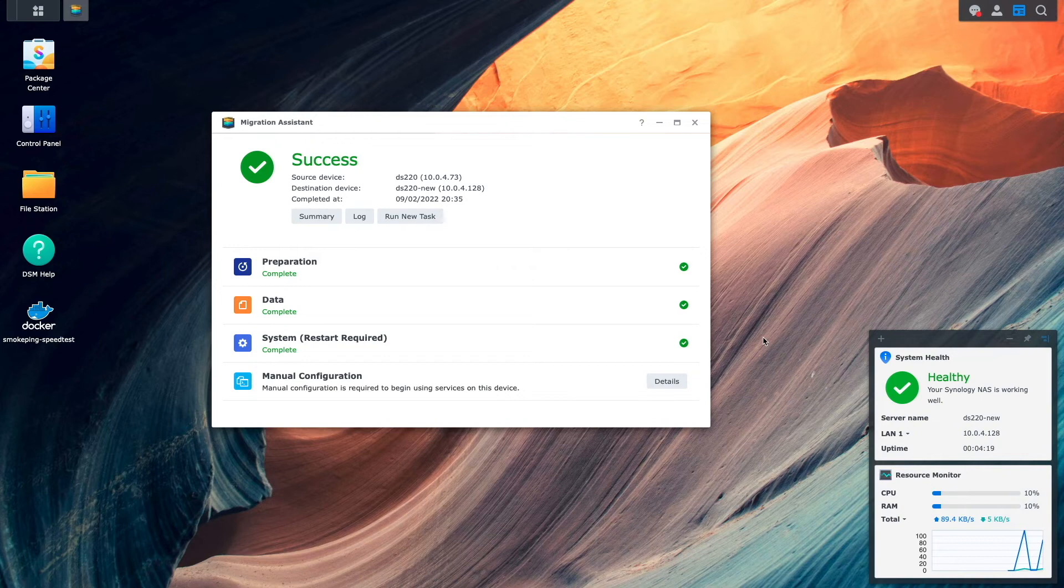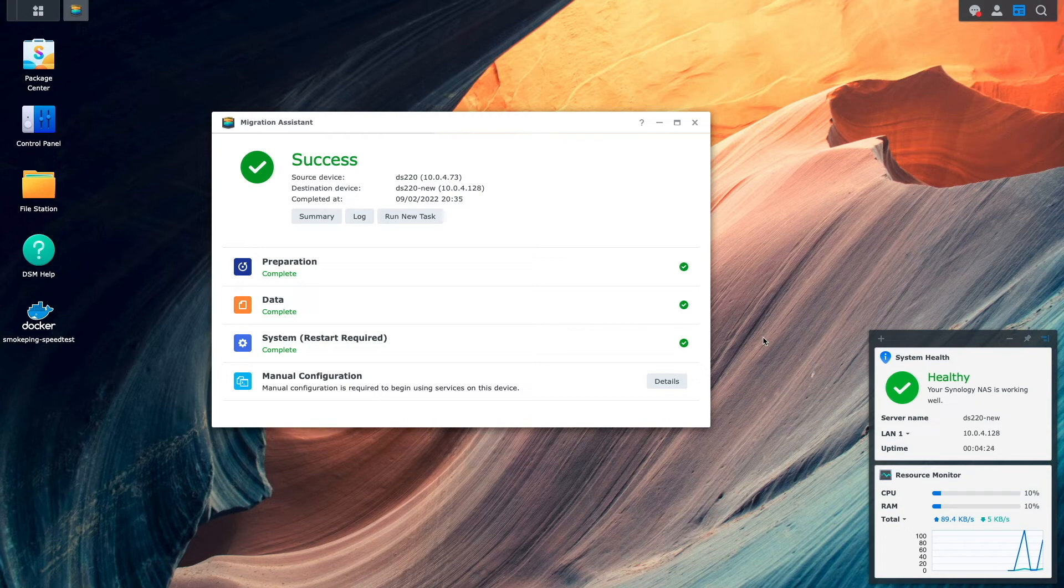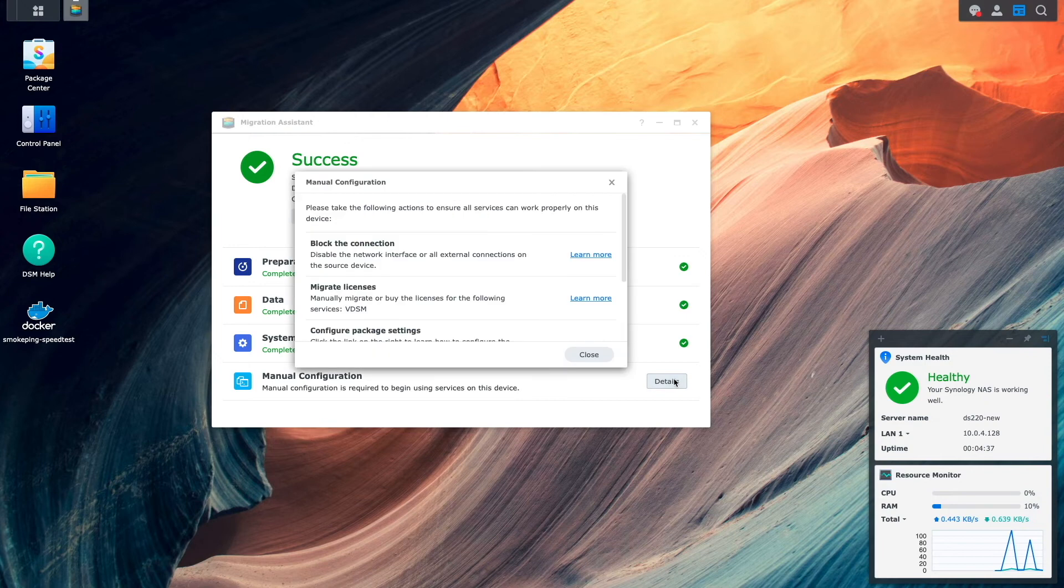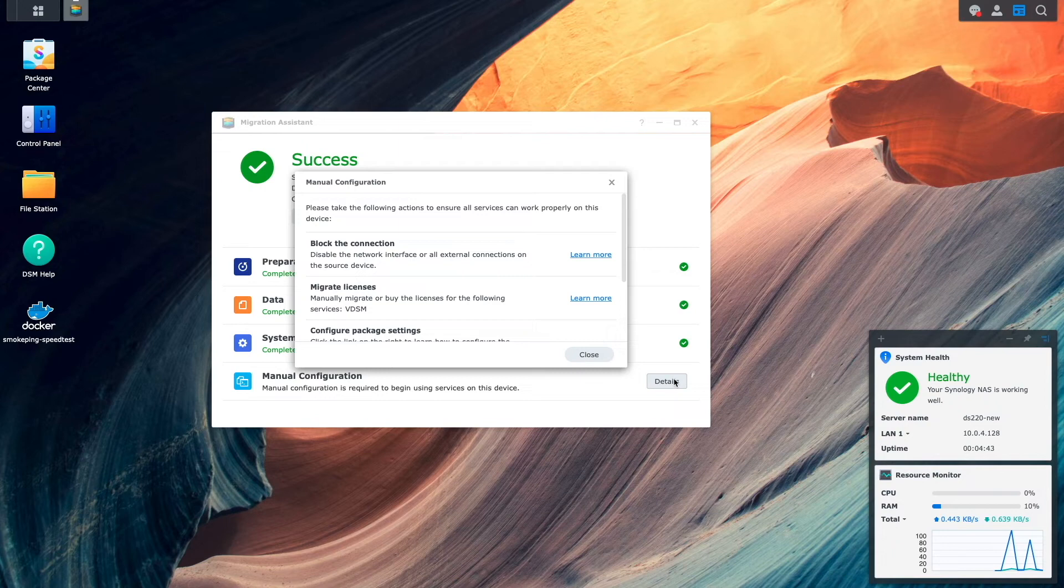Once logged in, migration assistant automatically starts, and at this point everything is done except for the final manual configuration steps needed to start using the services that were transferred to the destination NAS. I'll click on the details button which provides a list of actions that need to take place to get all of the services running properly.